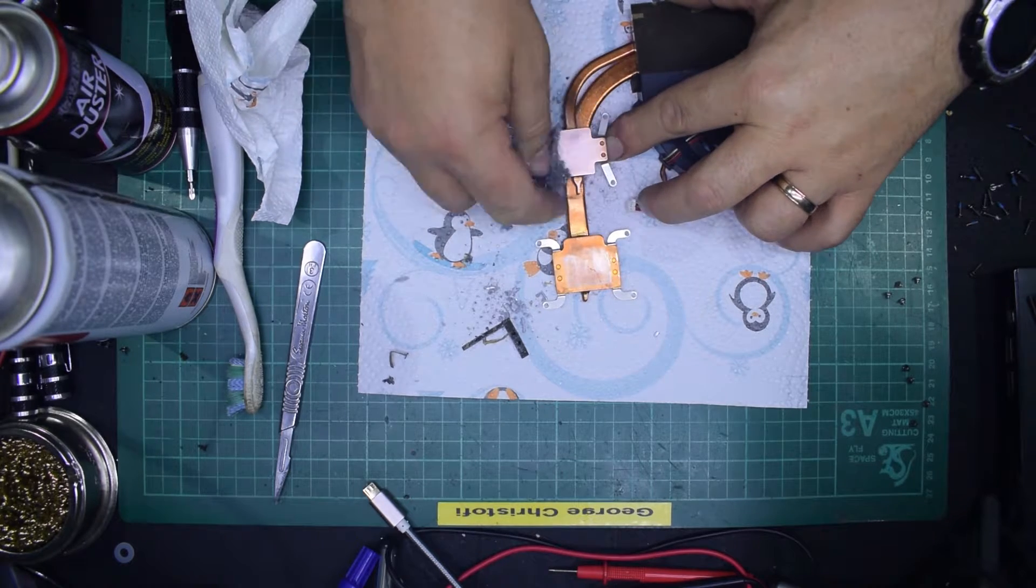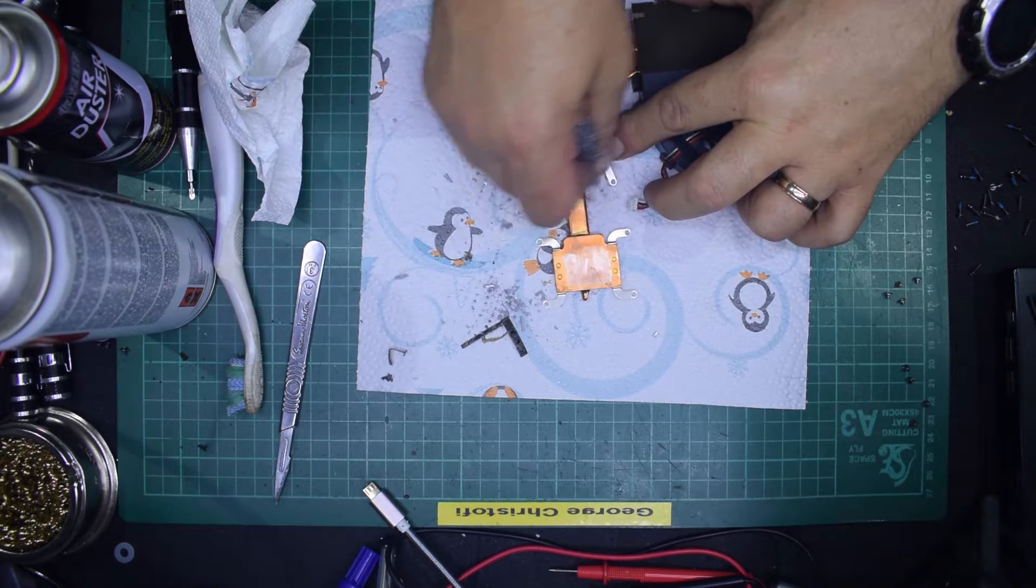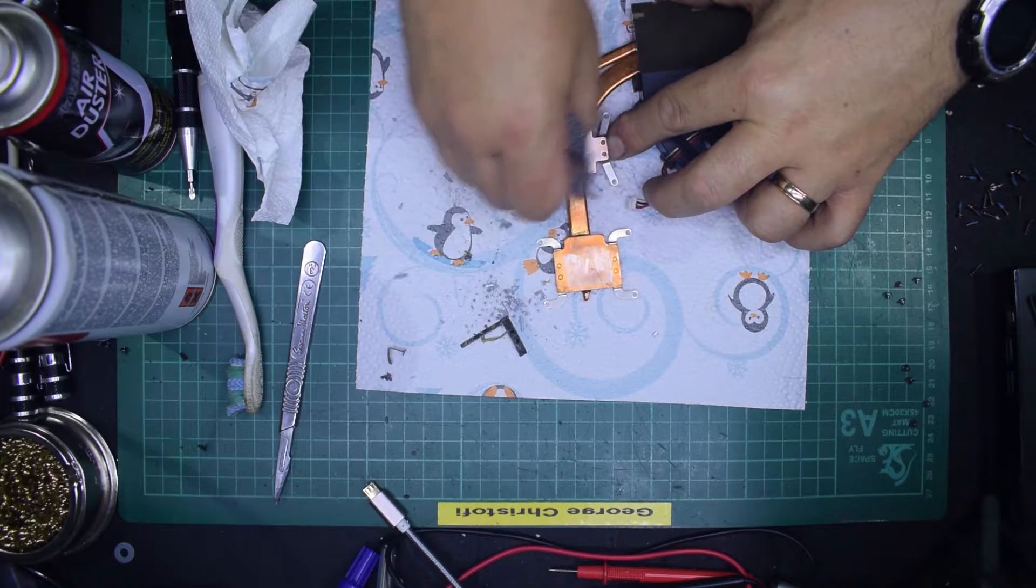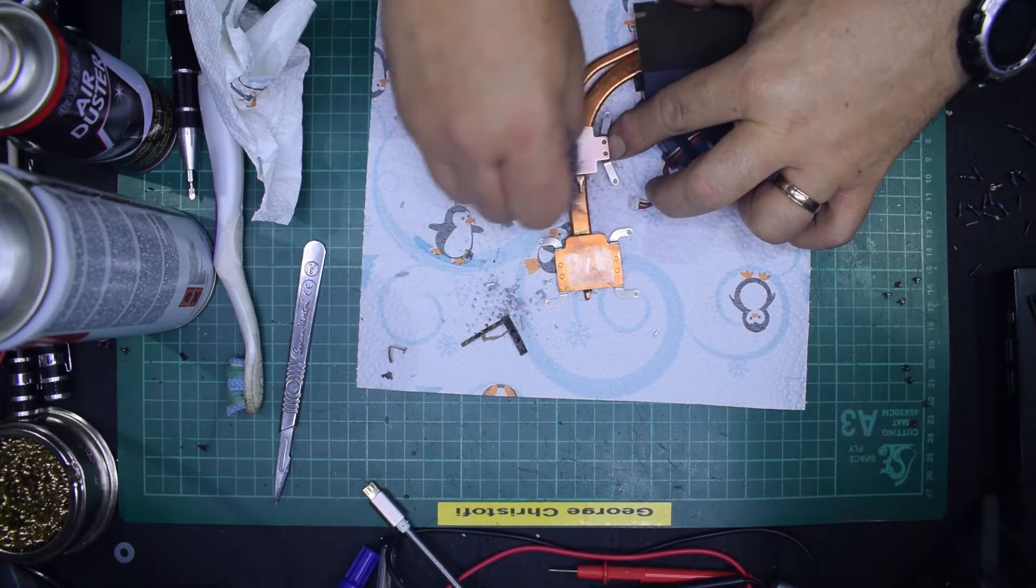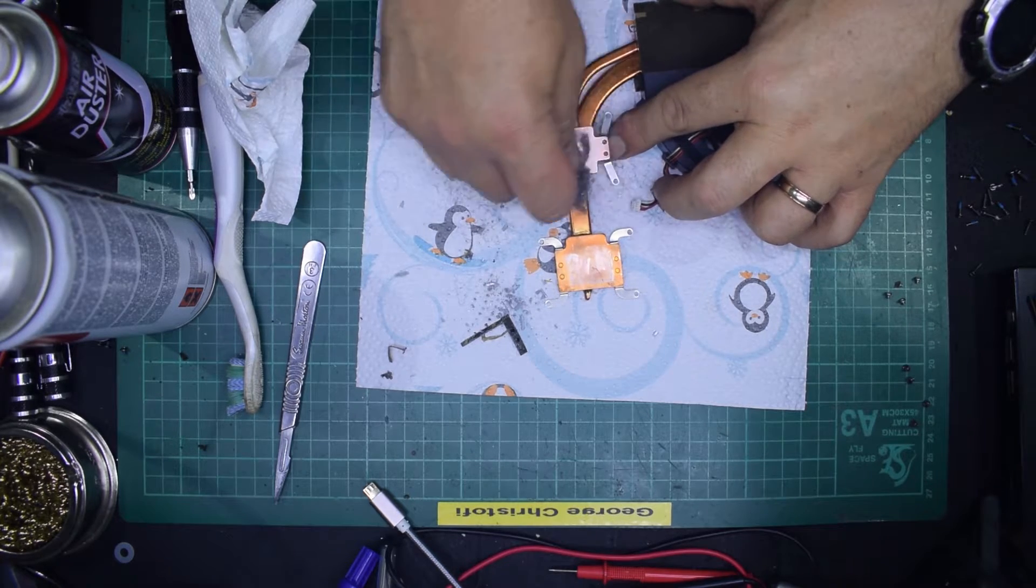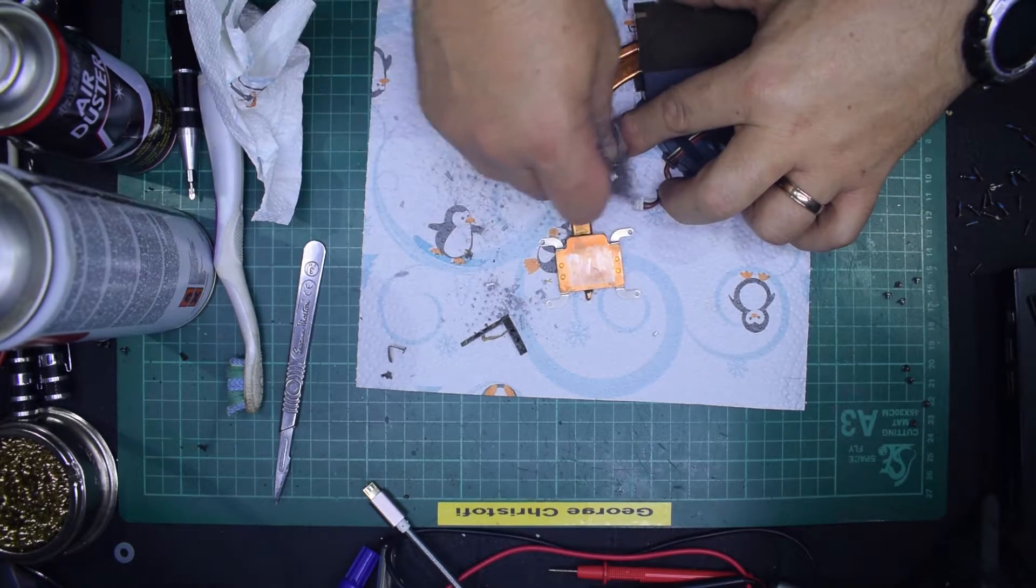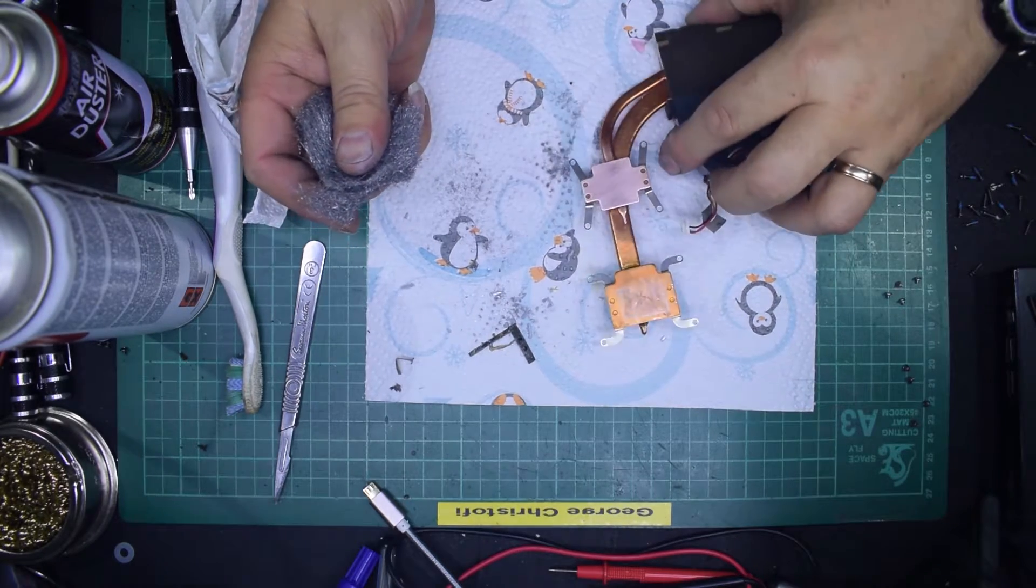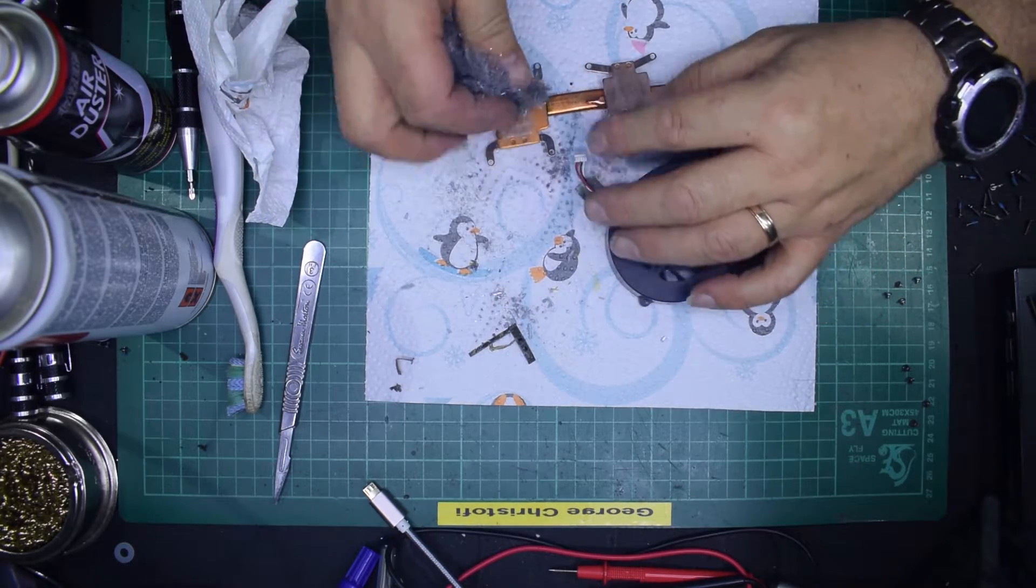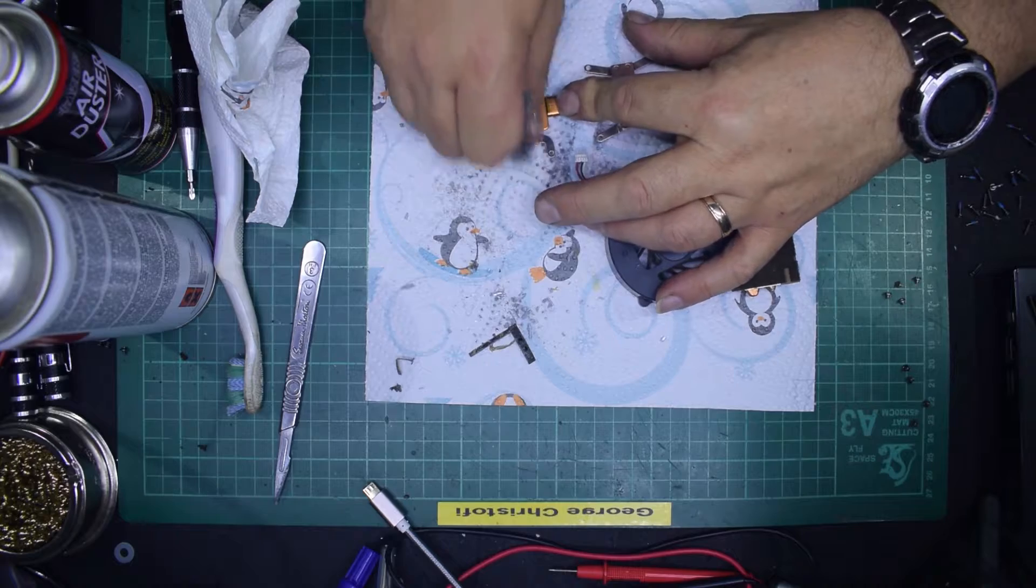The reason they don't do this in the factory is it's quite labor intensive. So they go on the assumption that by the time this stuff dries up, you'd have bought yourself a new laptop because you'll want the latest and greatest. Unfortunately, most of us don't work like that. We work on the assumption that we'll keep our laptops till they die for good.